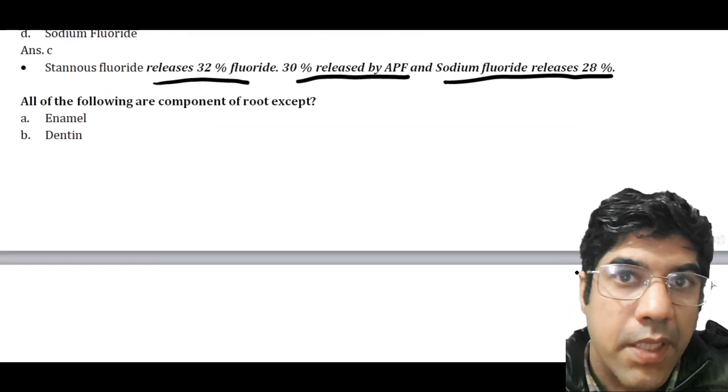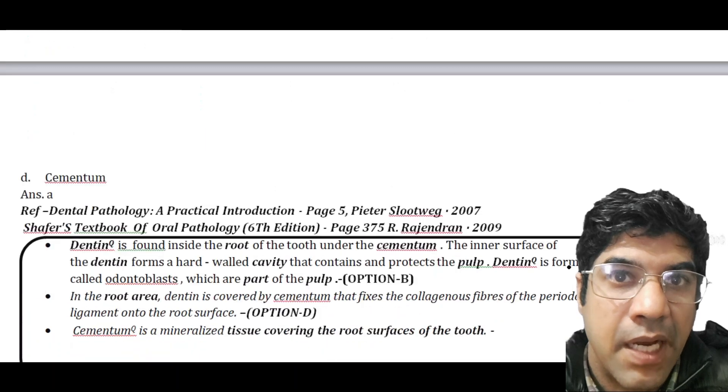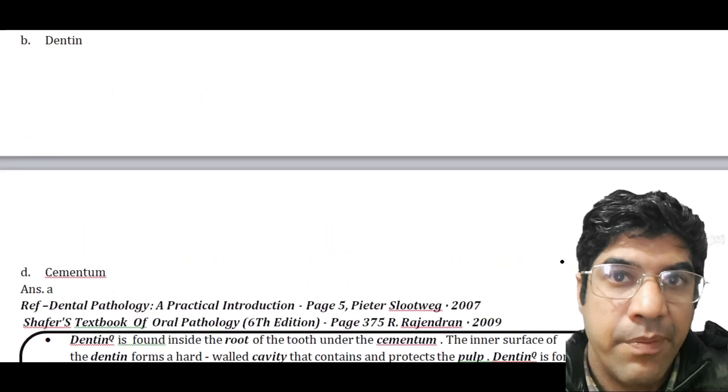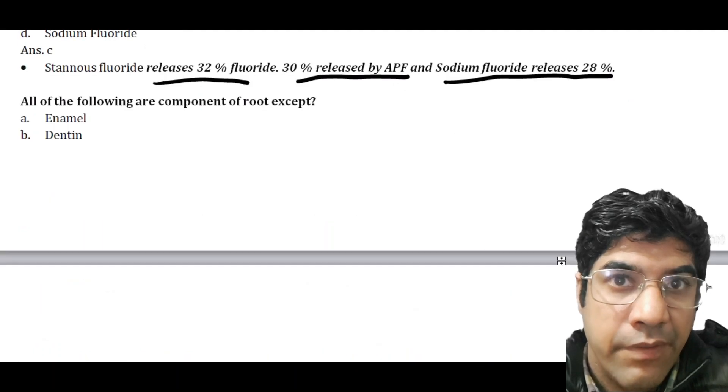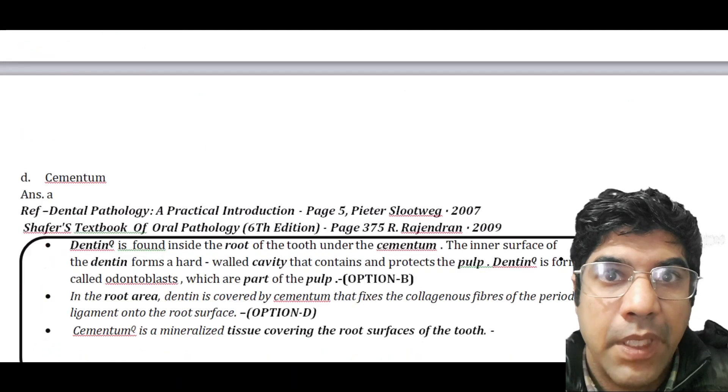All are components of root except — the answer would be enamel.